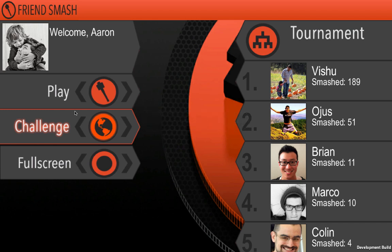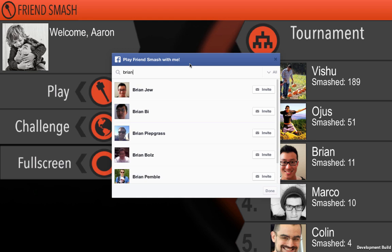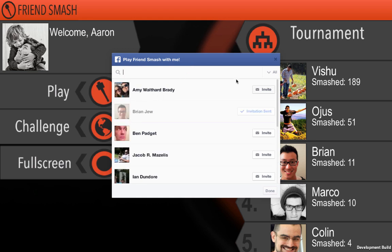But if you click on Challenge without having played a game yet, it just shows you all your friends and lets you pick directly. So I'm going to send Brian an invite.